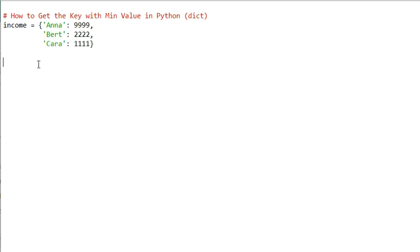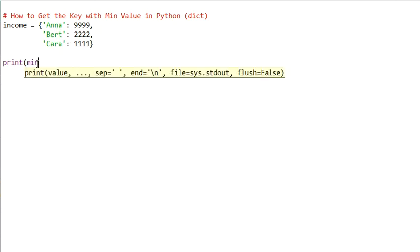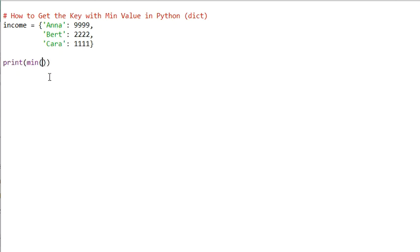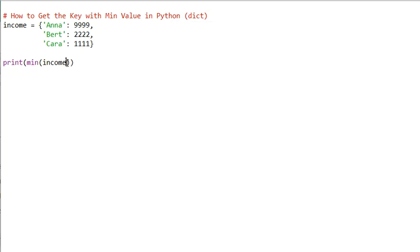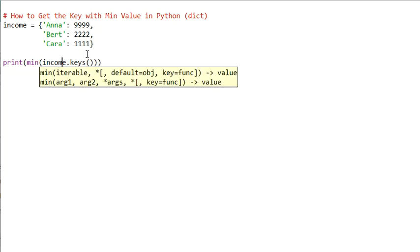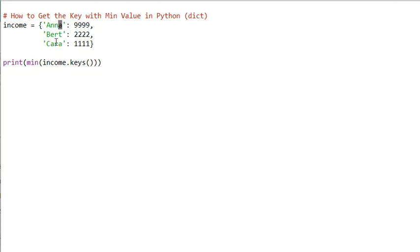The most straightforward way is to print the result of the min function. The min function is very powerful — you can pass the dictionary into it. But if you pass the dictionary into it and run the code, we get 'anna'. Why is that? Because it's the same as calling income.keys(), giving us all the keys. The minimum of those keys would be 'anna', but this is not what we want.